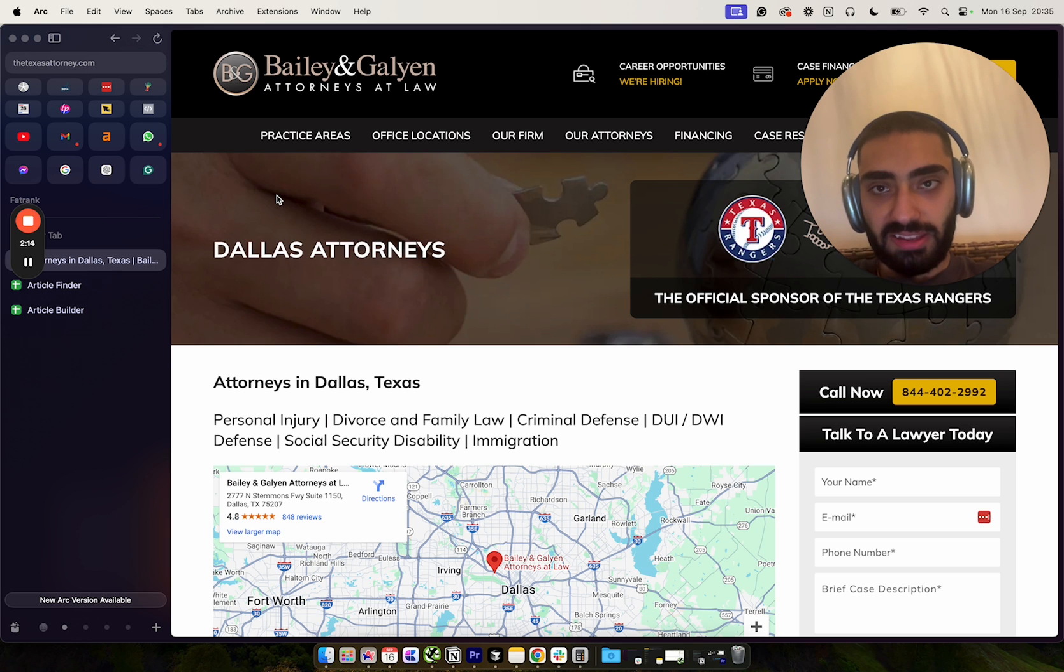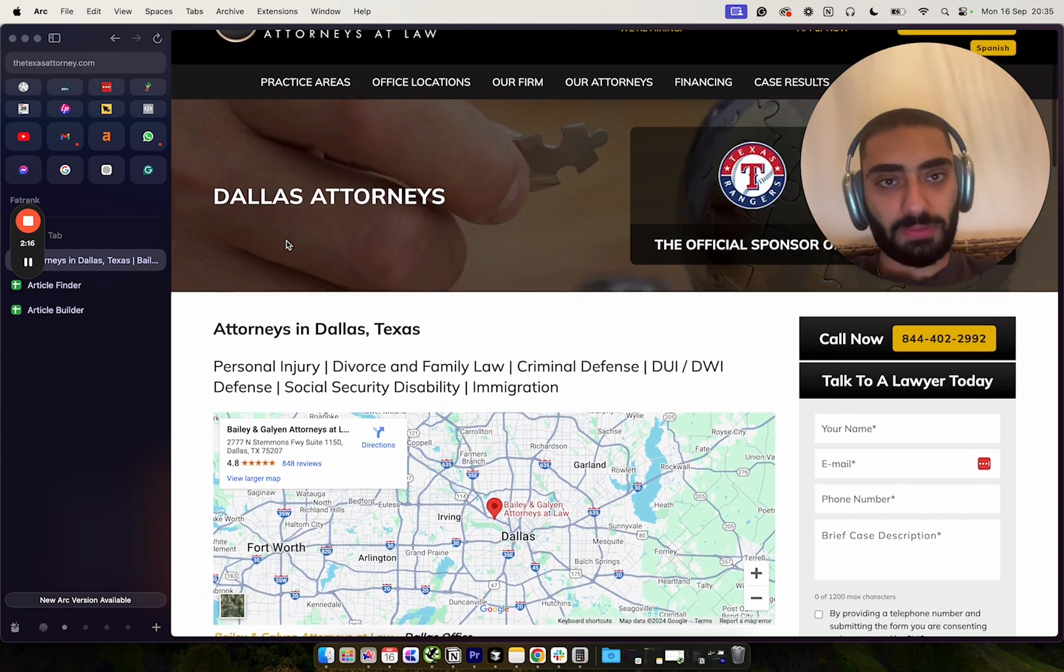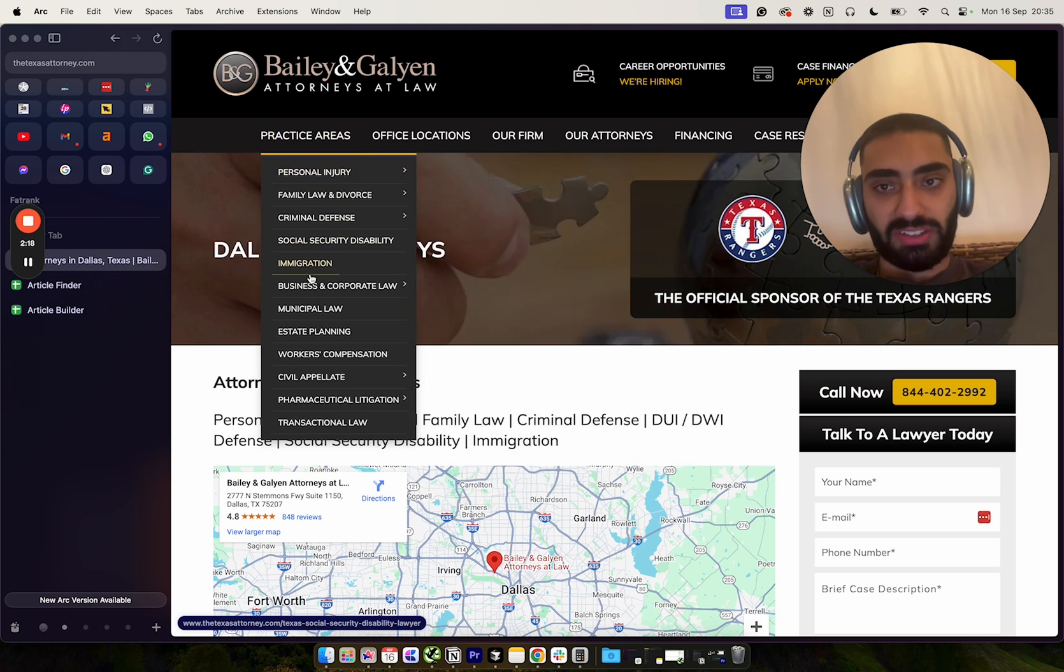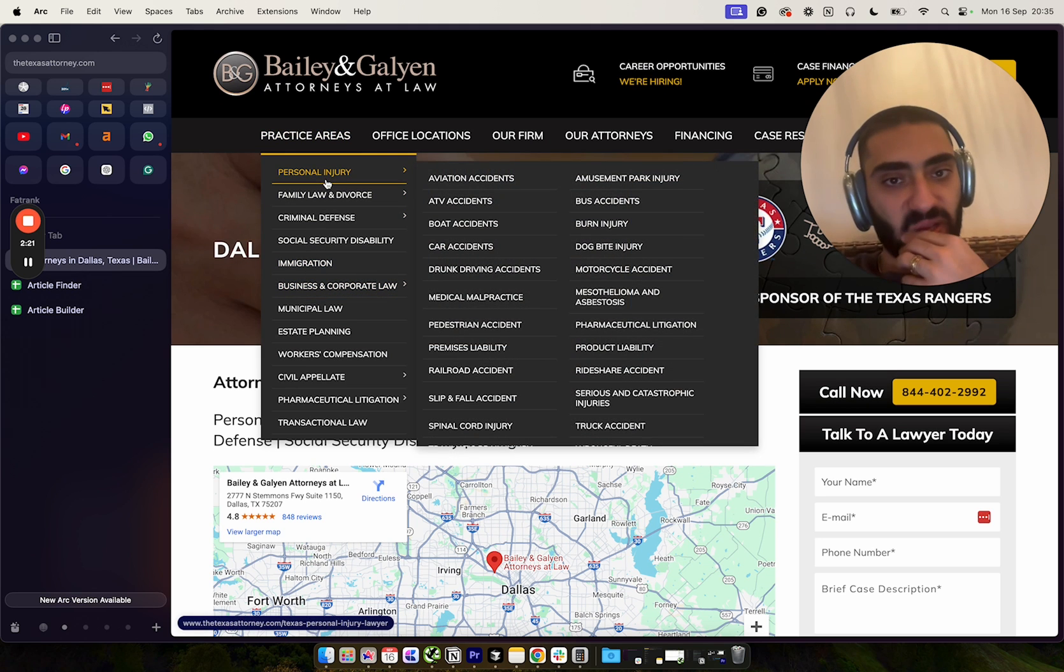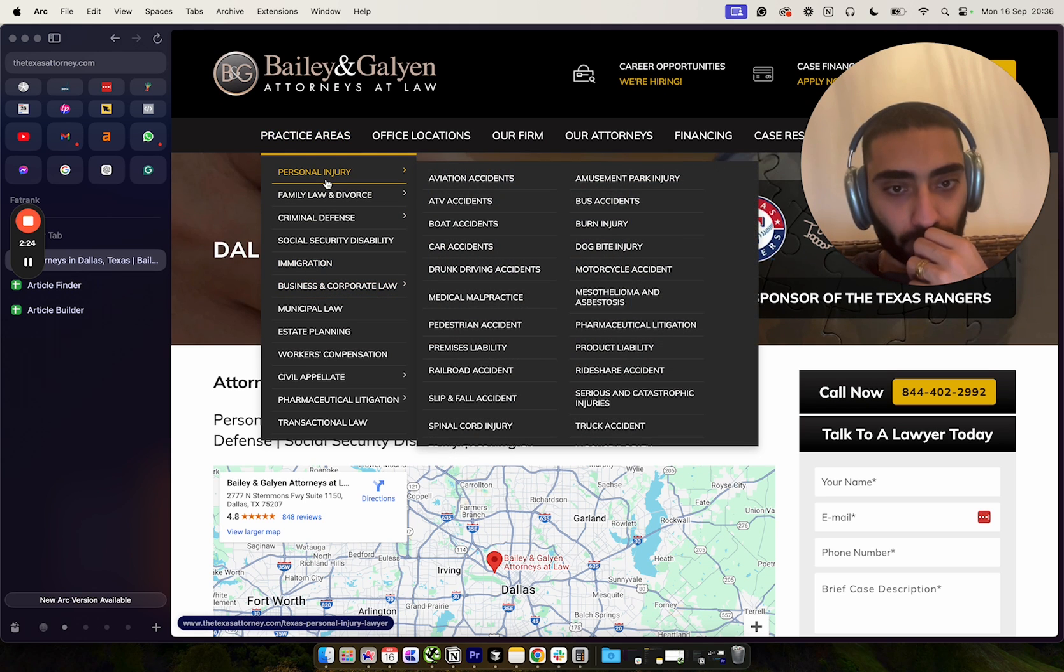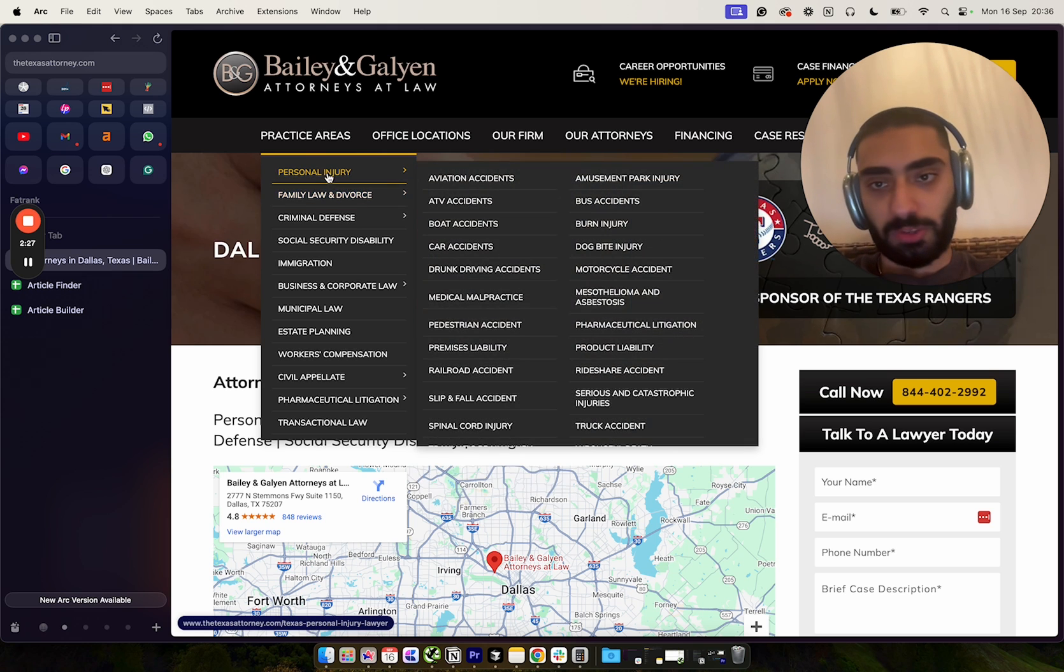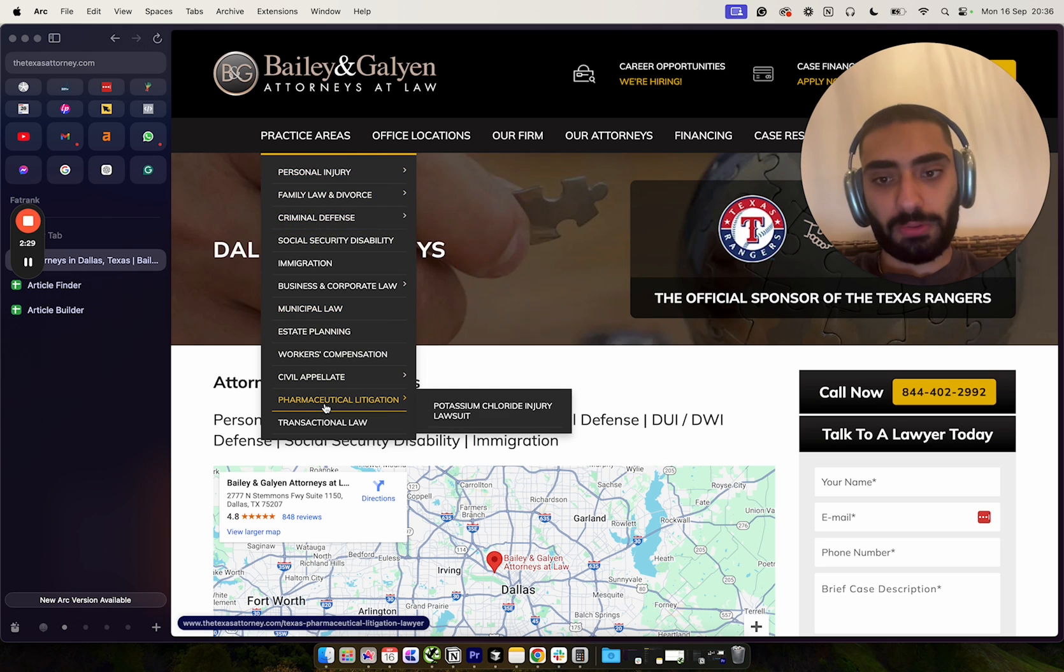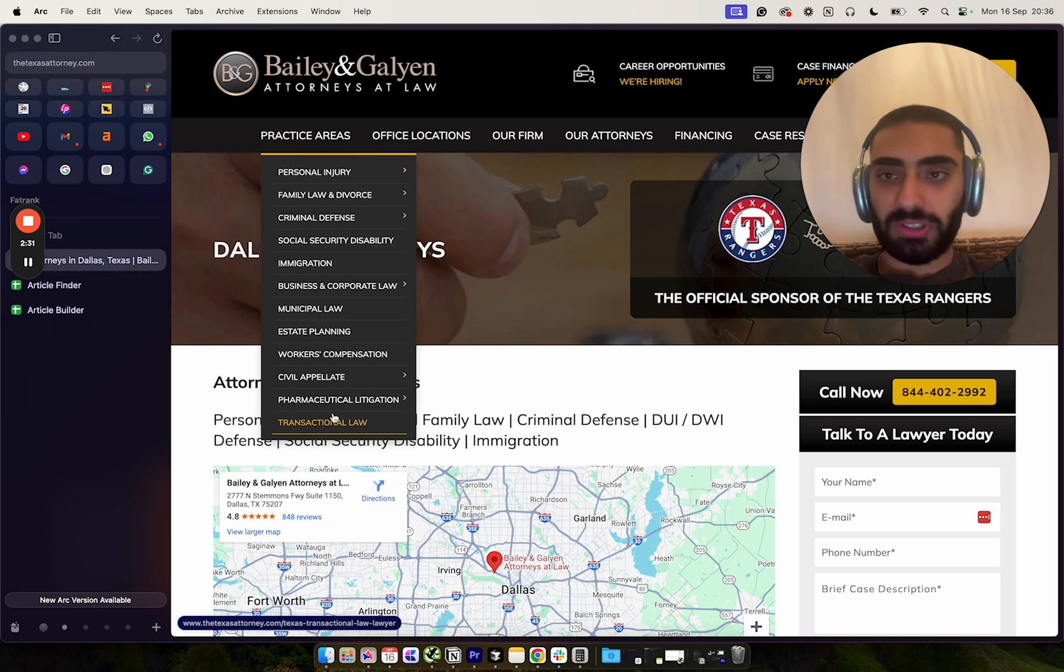They've got different practice areas, so like what they're actually doing the actual law for, so if it's personal injuries and so forth. The reason why I always like going back to law websites is because their SEO is pretty decent.